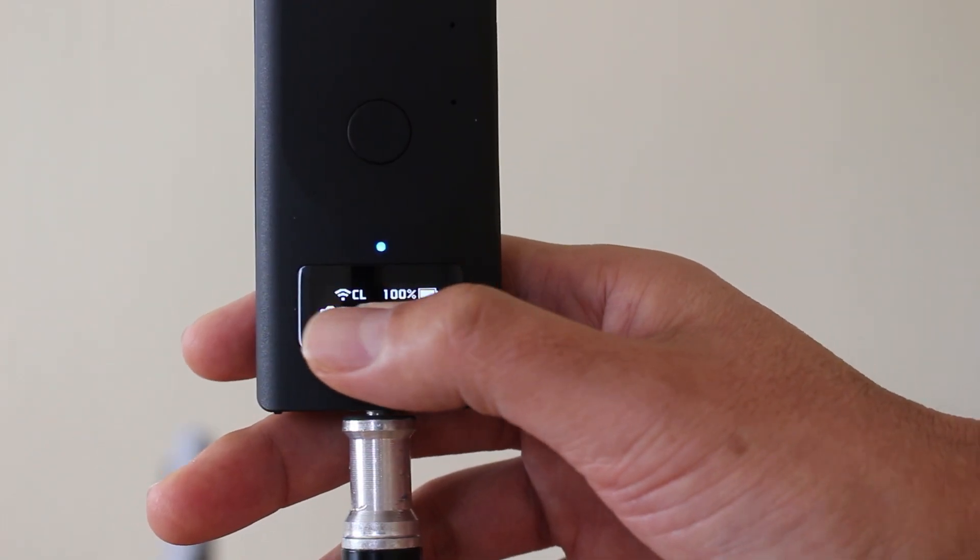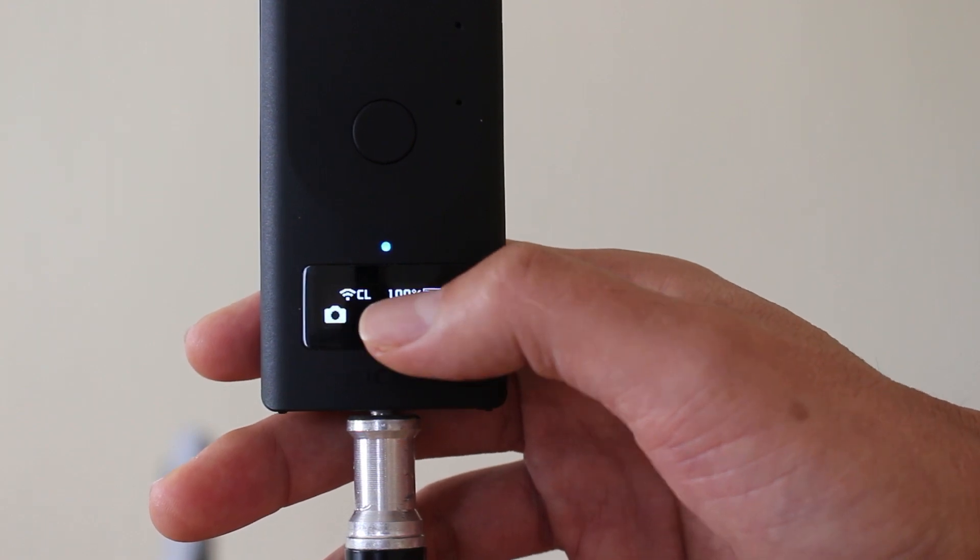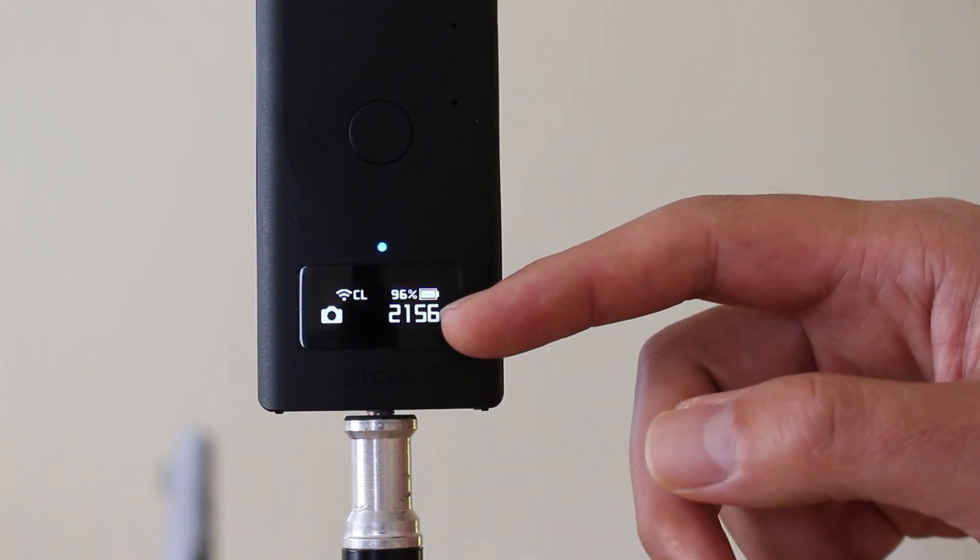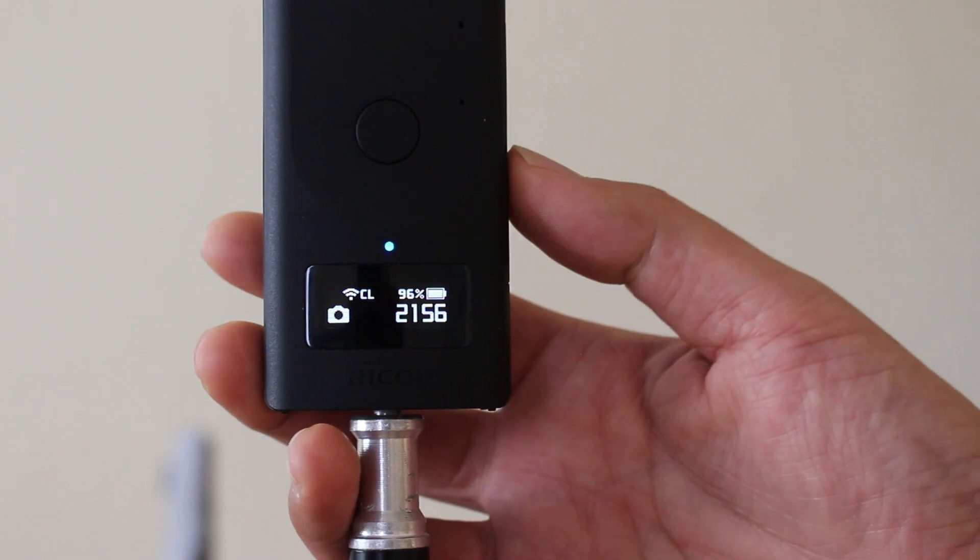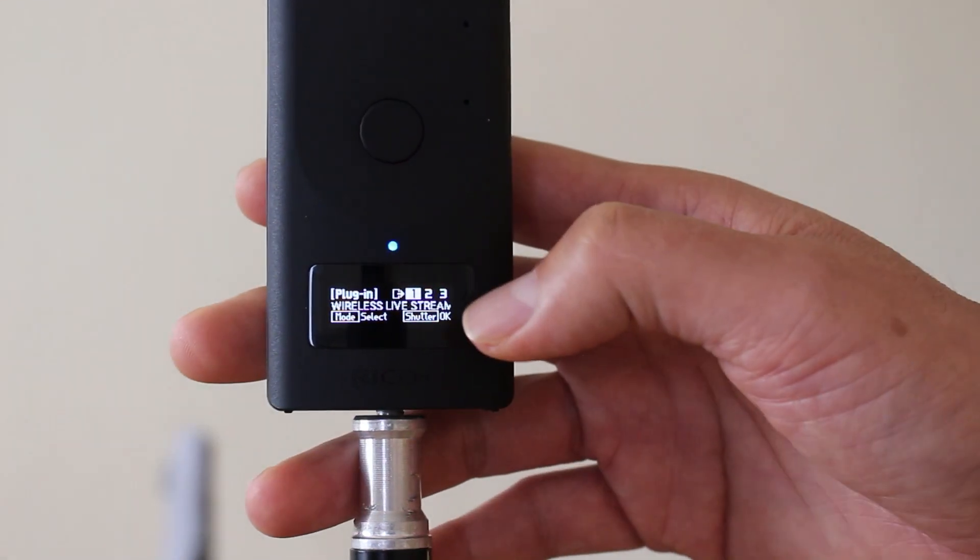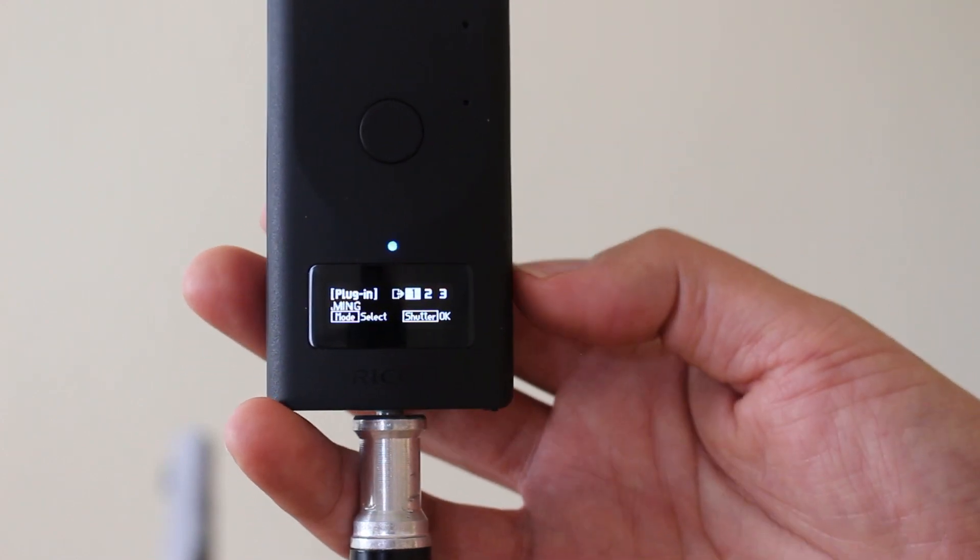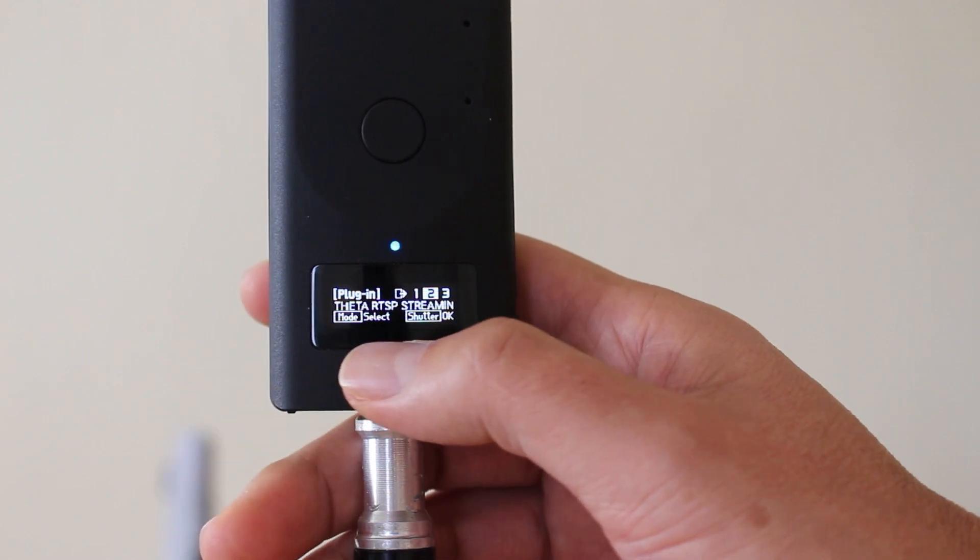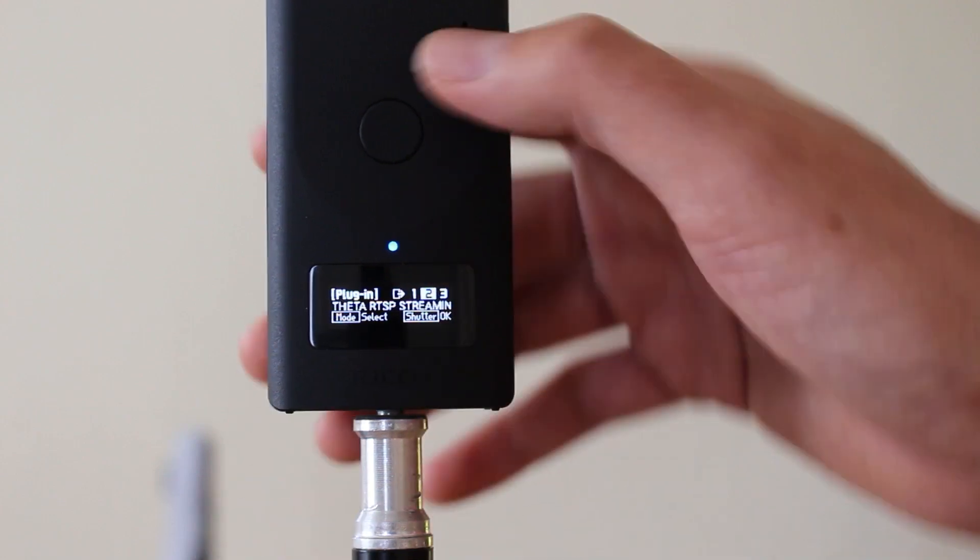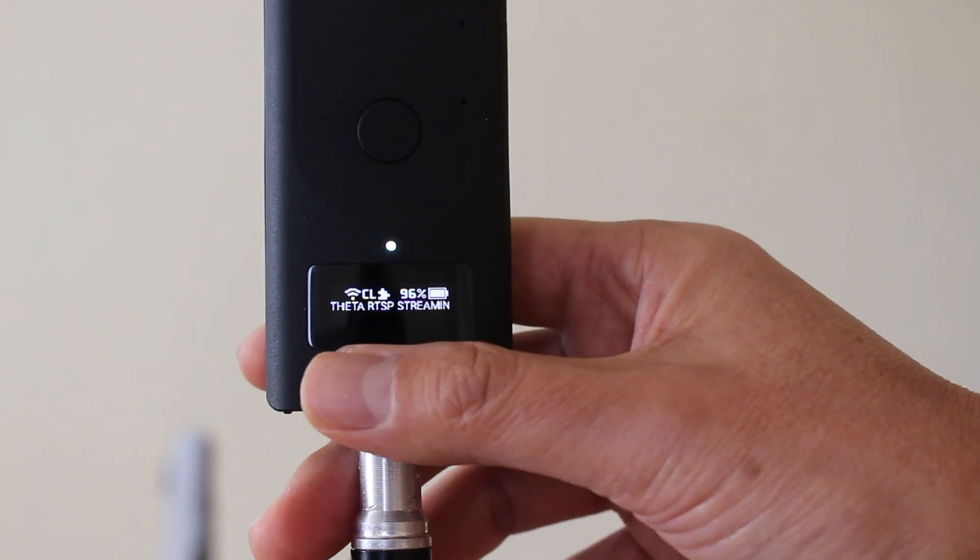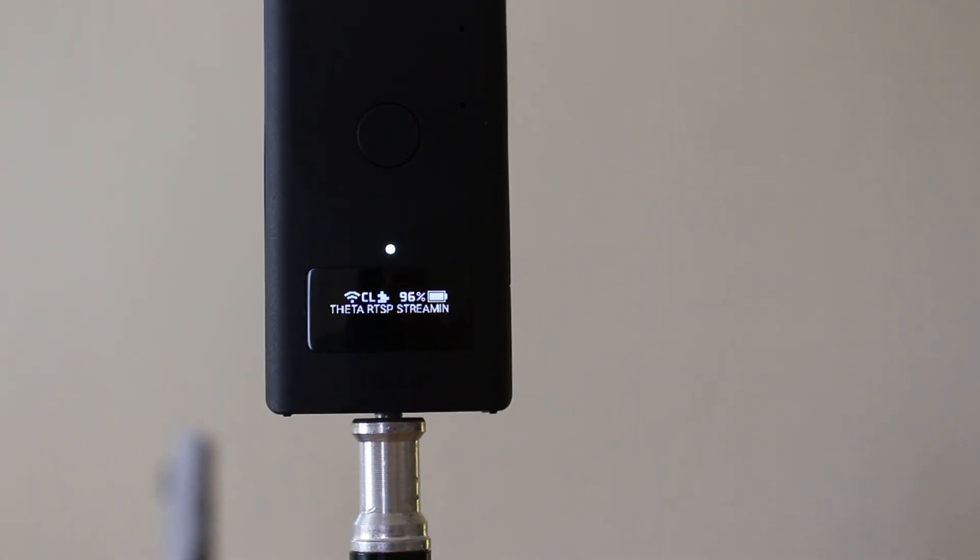I have it set to connect in client mode so it can live stream over this client mode connection here, connected directly to my router. It's untethered. I'm going to long press more than two seconds the mode button. The plugin menu comes up. I'm going to short press the mode button one time in my case because the RTSP plugin is the second plugin. Once that number two is selected press the shutter button and the RTSP plugin is now started in a wireless live streaming mode.